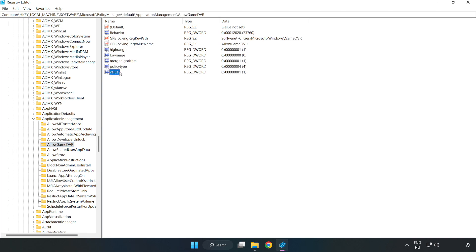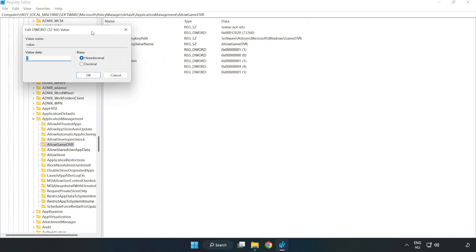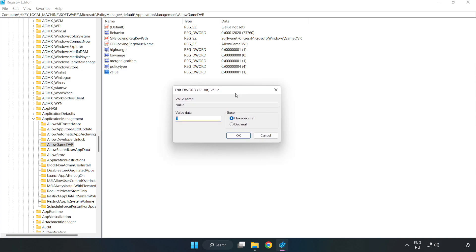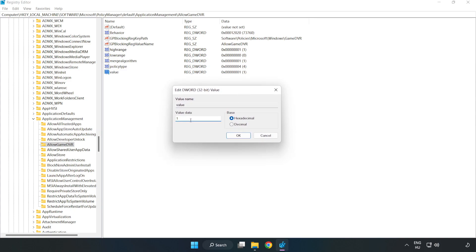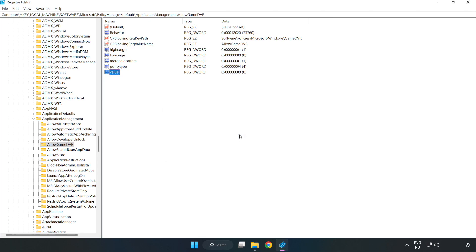Right click Value and click Modify. Set the value data to 0, then click OK. Close the window.